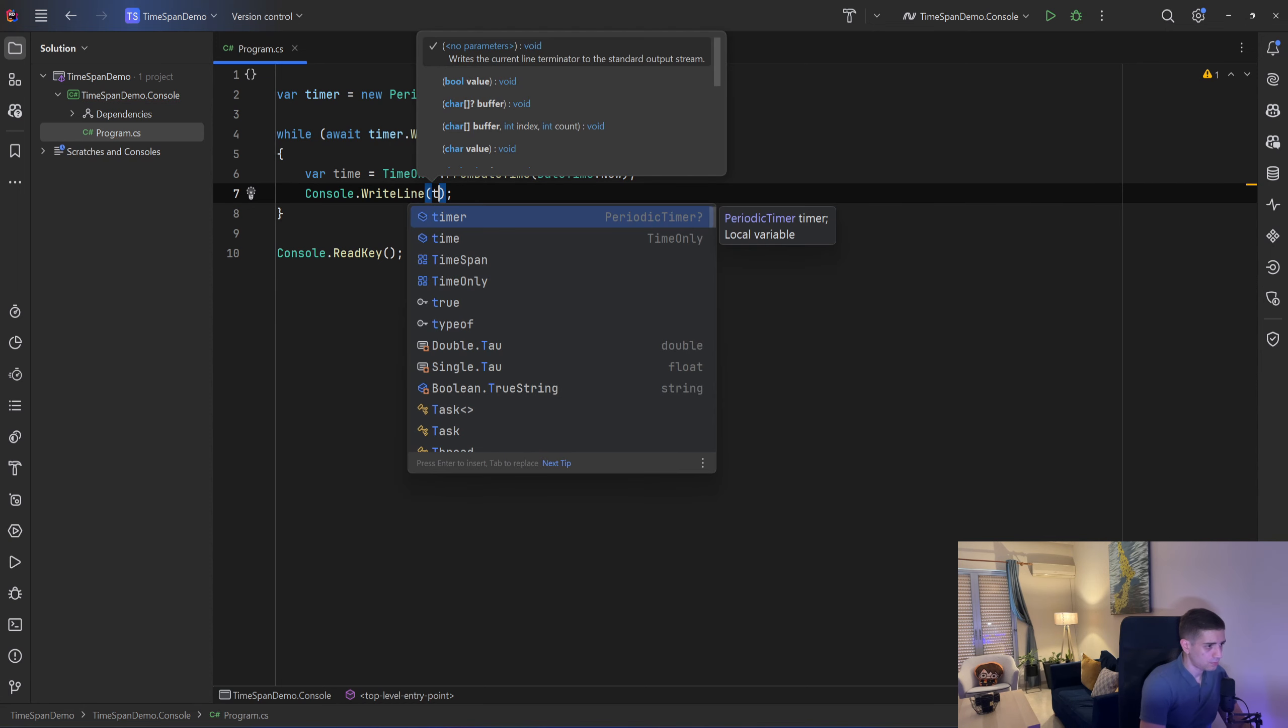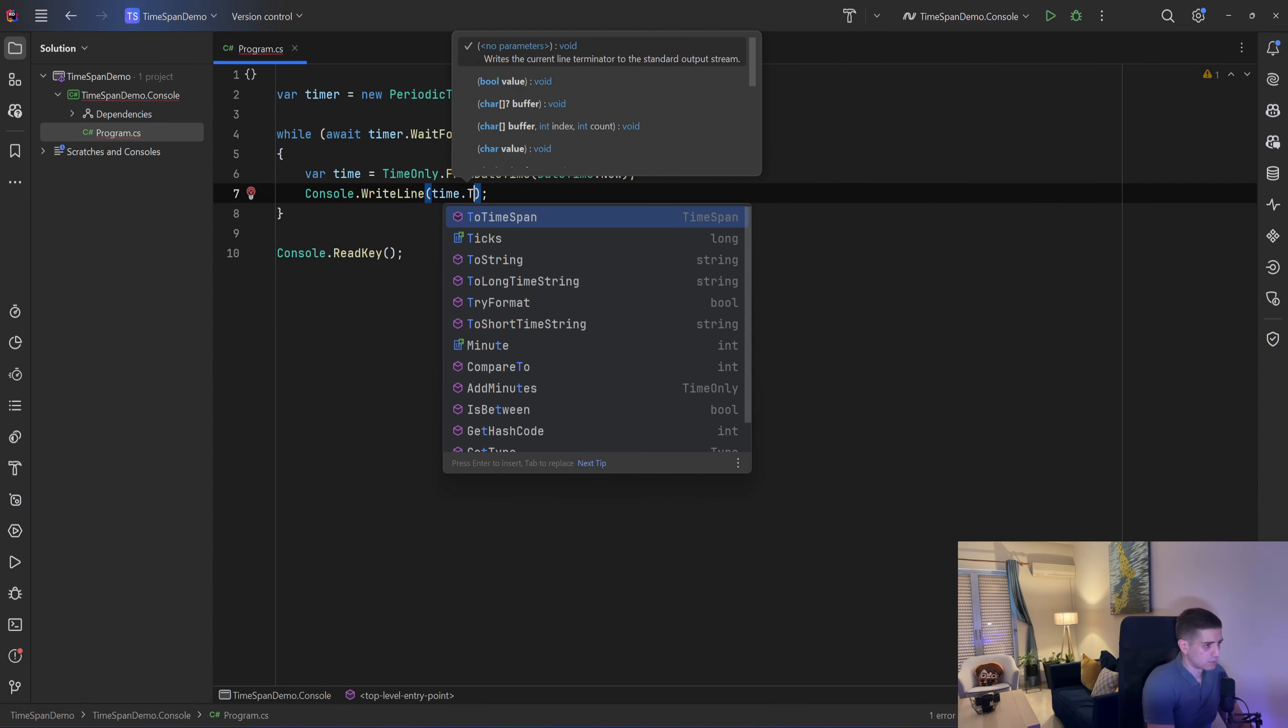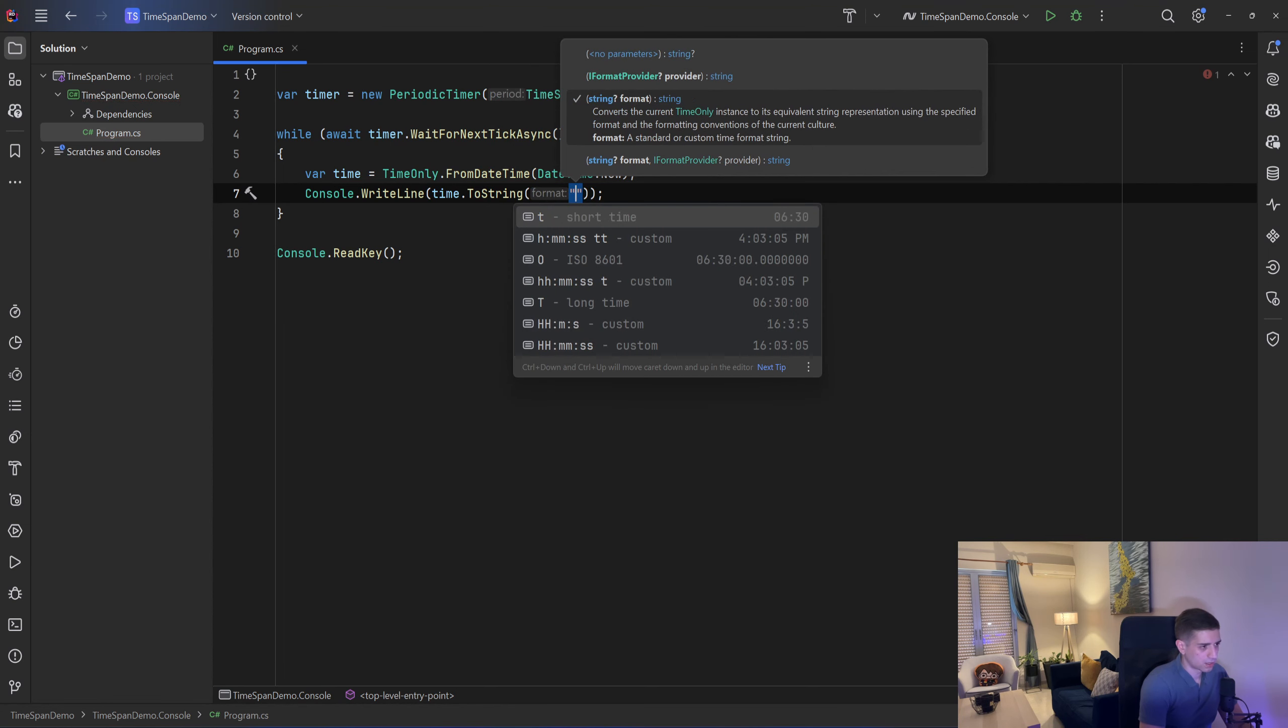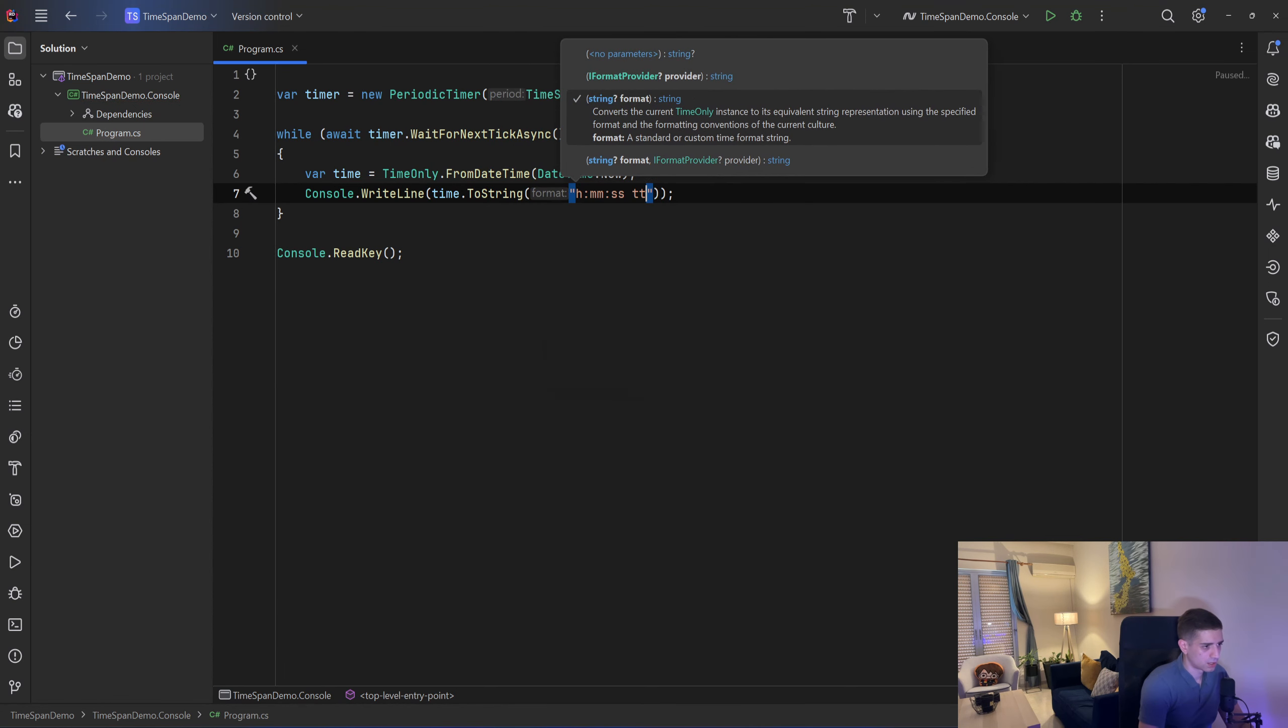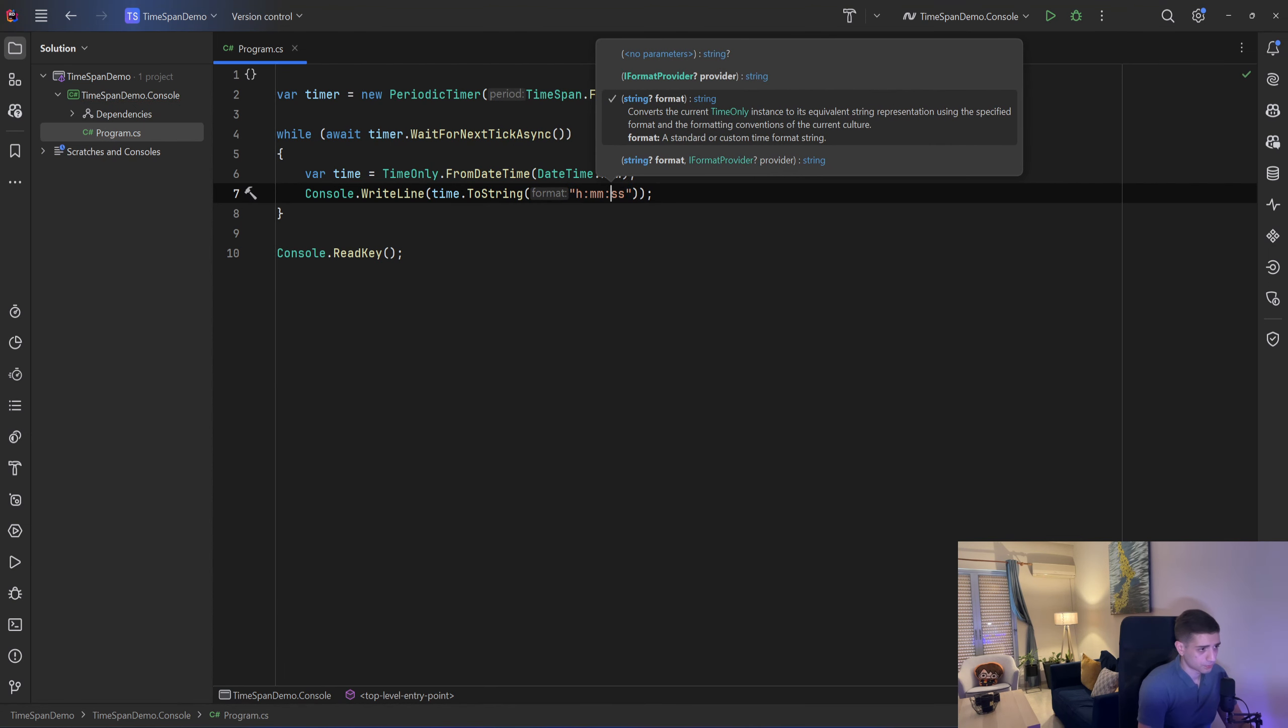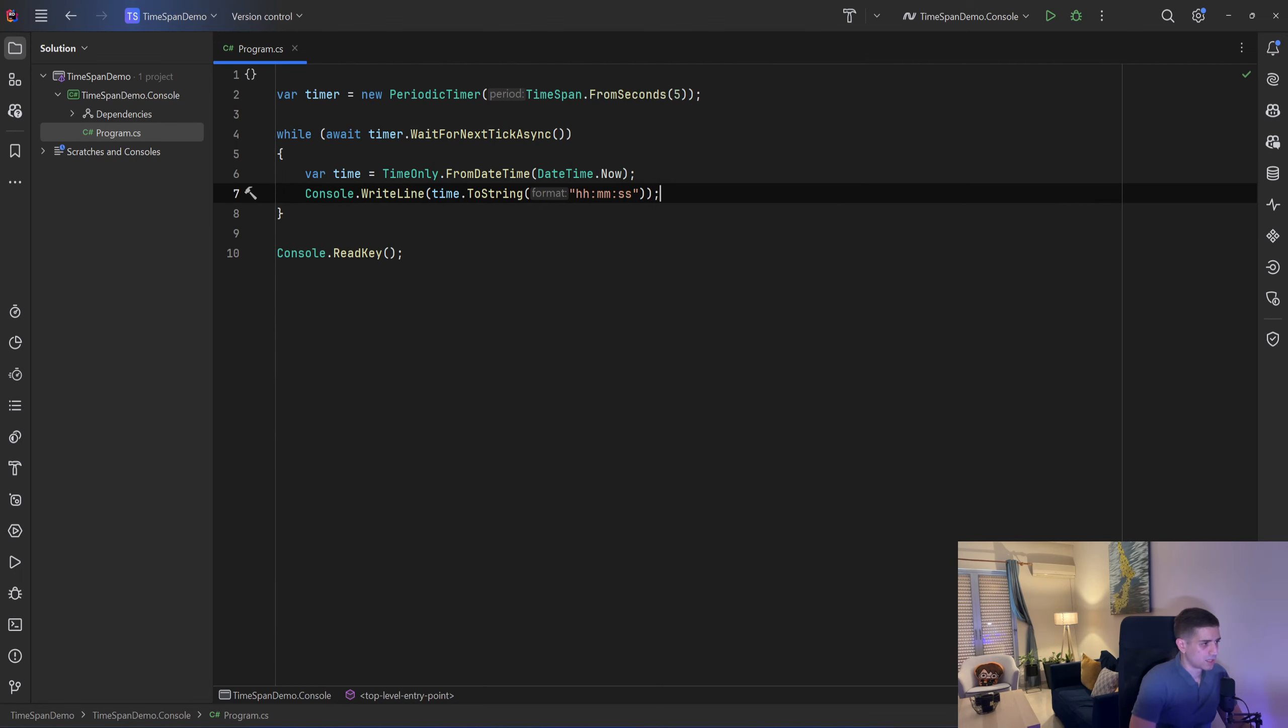time.ToString and let's pass the format and that is hours hours minutes minutes seconds seconds.